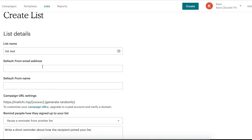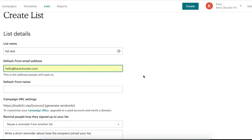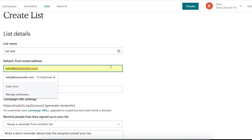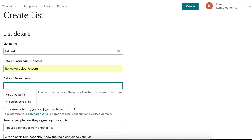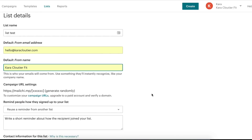Here we have to put our default from email address. When we send out campaigns to this list, this is the email address they're going to come from — you can use your personal or business email. I'm going to use hello@karakluder.com. Then for the default from name, this is what people will see in their inbox as who the email is from. I'm going to put Karakluder Fit, since that's the business we're sending these emails from.